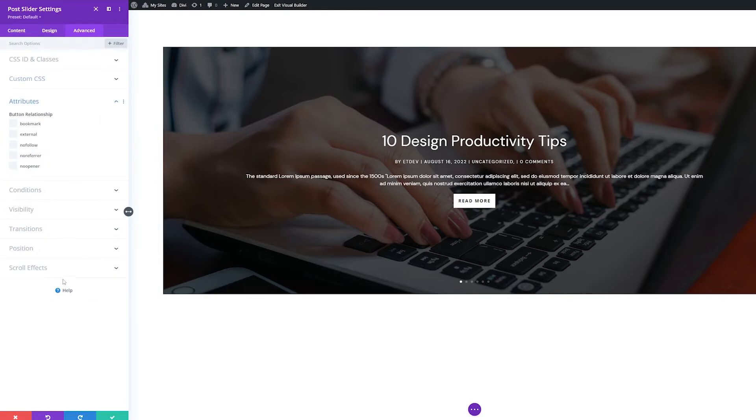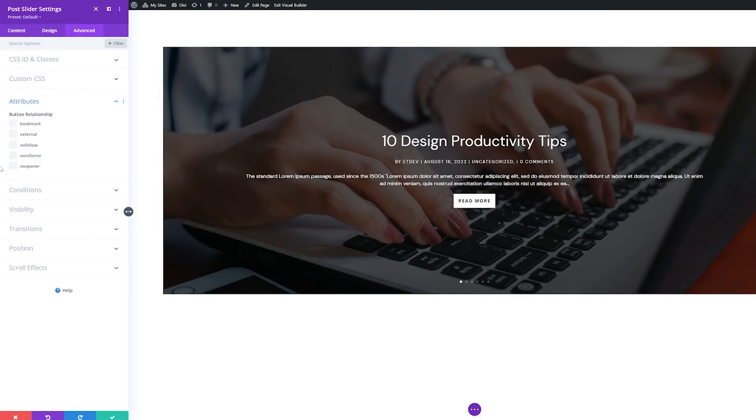Attributes. This specifies the value of your links relationship attribute. The attribute is the relationship between a source document and a linked document. This is helpful to specify because search engines can use this attribute to get more information about a link. The more information search engines have from your website, the more accurate placement you'll have in search results.